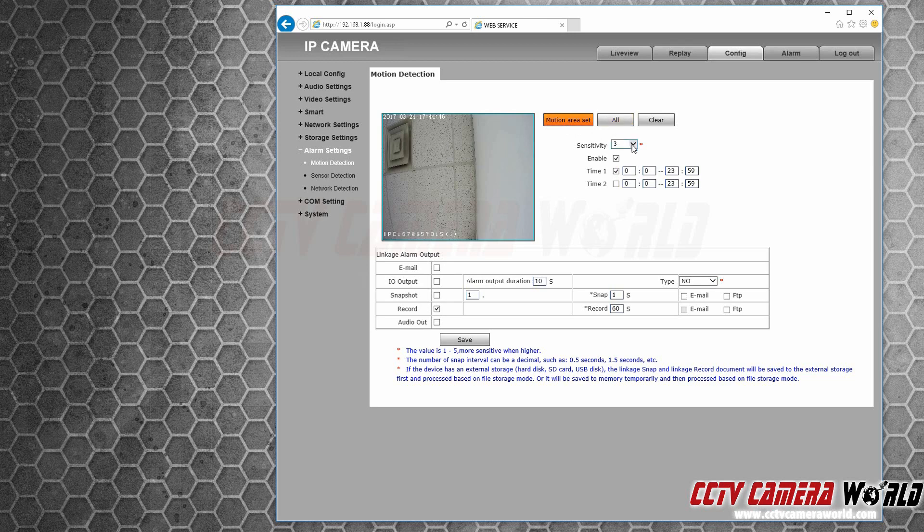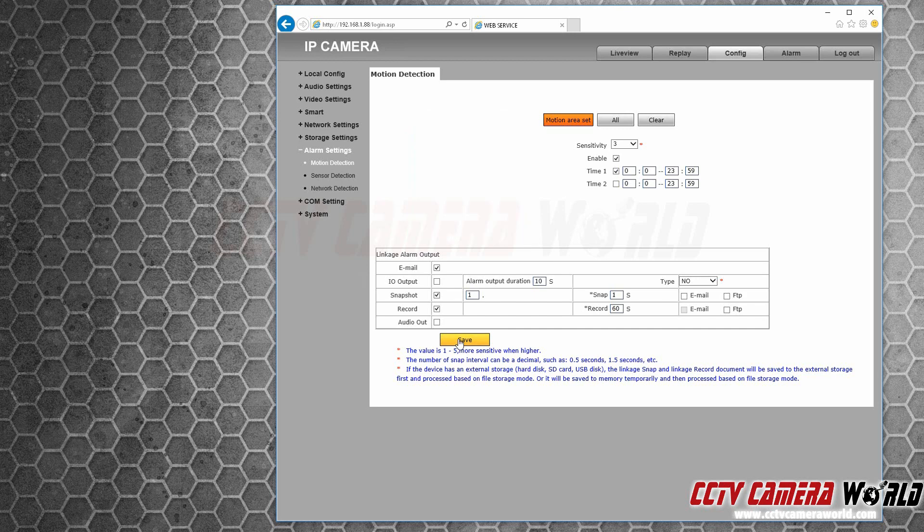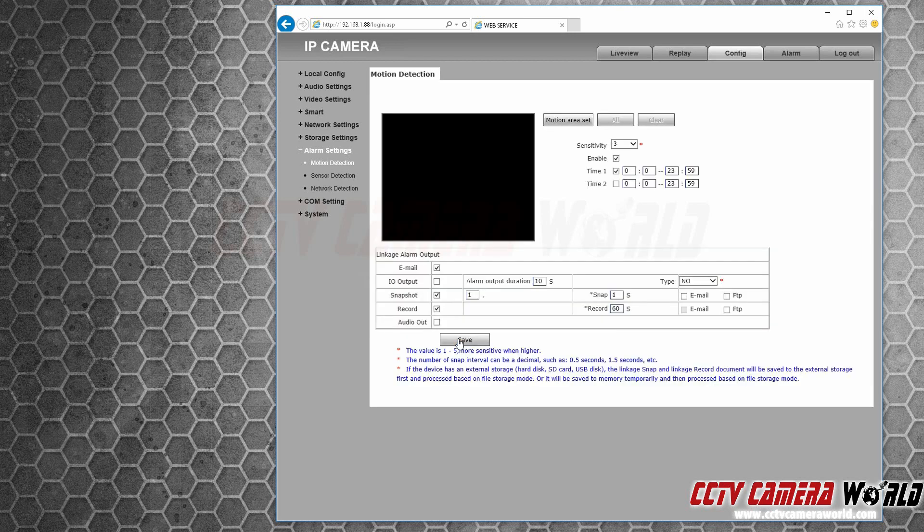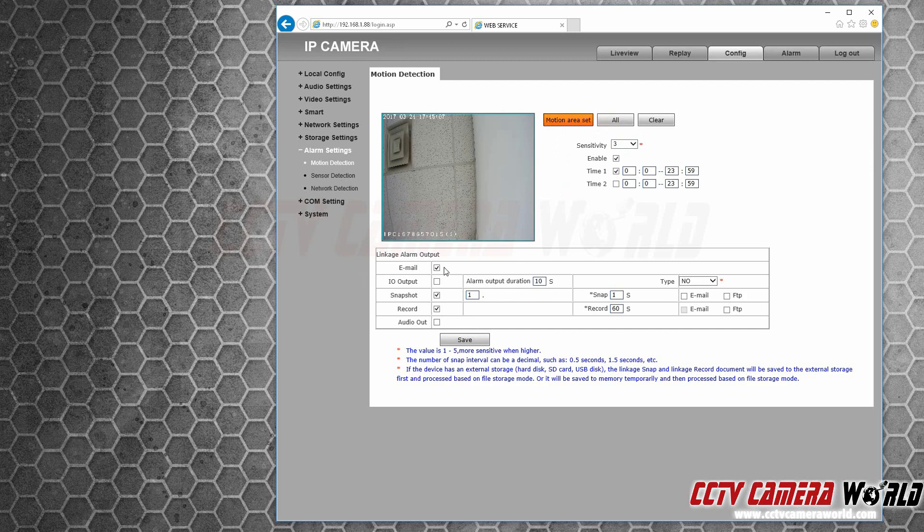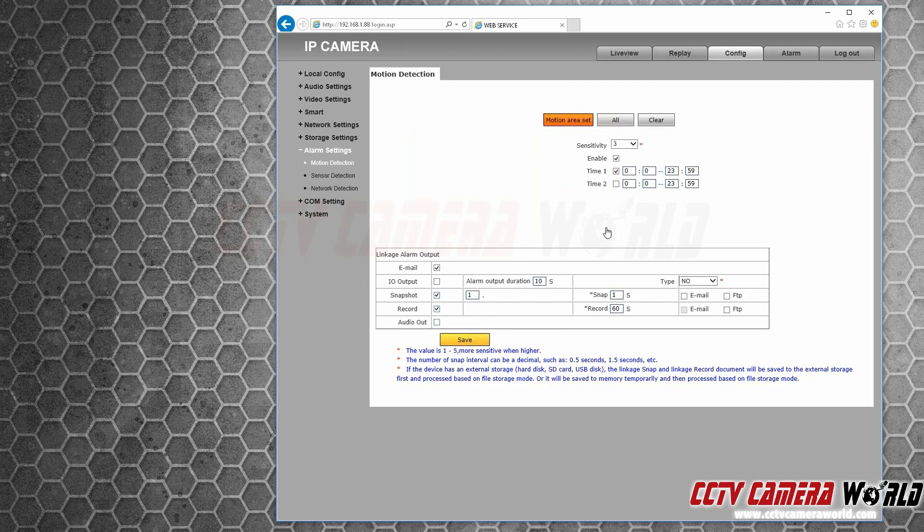Hit all, select the sensitivity of 3, that's medium, and enable all of these. Hit record, press save. So now you've enabled this camera to sense motion in the entire frame of the picture with a sensitivity of 3. So again, motion area set, all. Make sure email, snapshot, and record are selected. Press save.